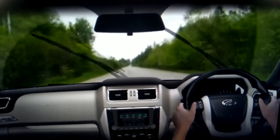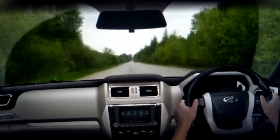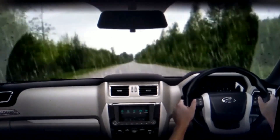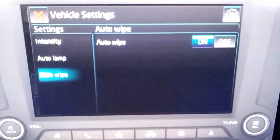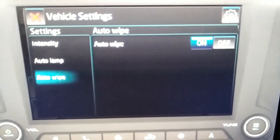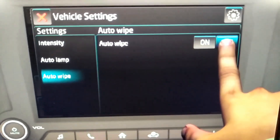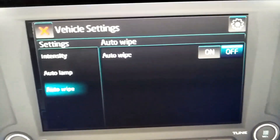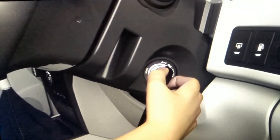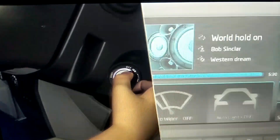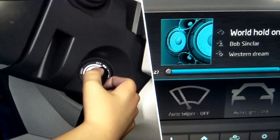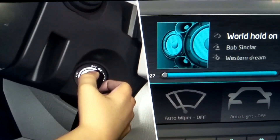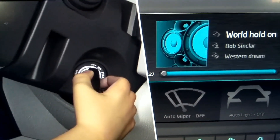Wiper speed will automatically vary based on the intensity of rain. To deactivate the auto wipe function, press the auto wipe switch once again, keeping the ignition switch in the on condition. The auto wipe function will automatically be disabled when the ignition is turned off.